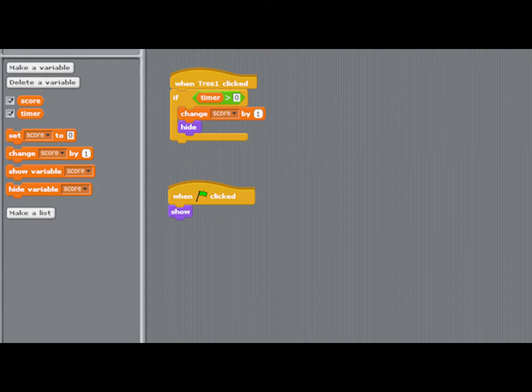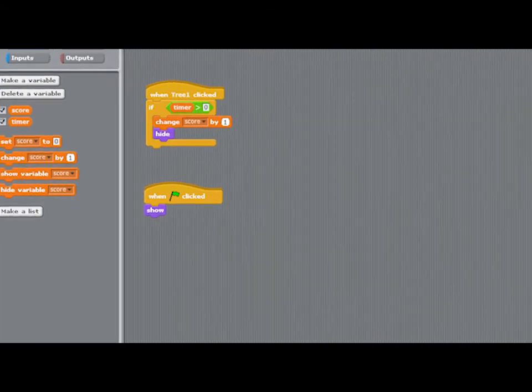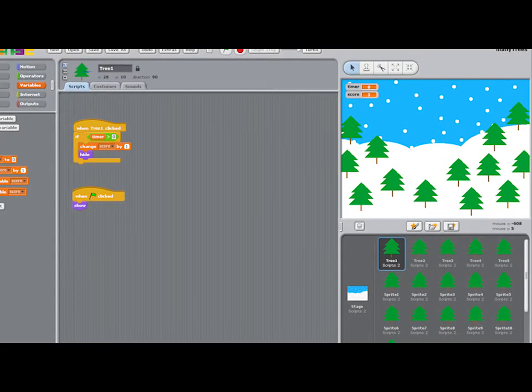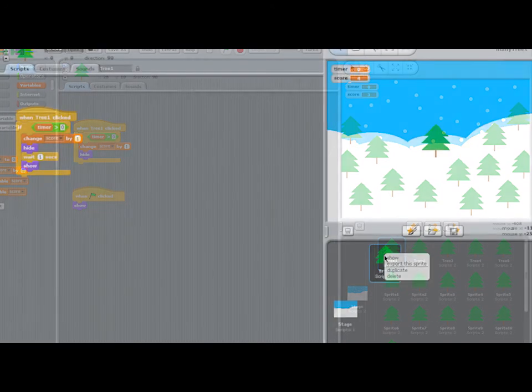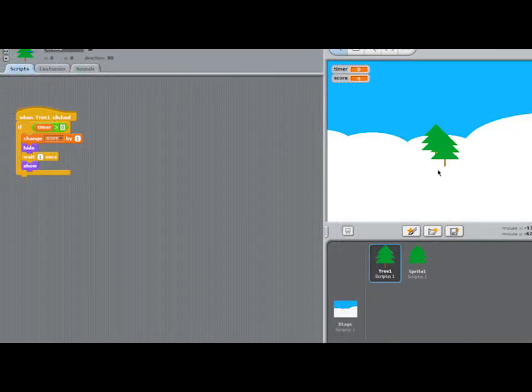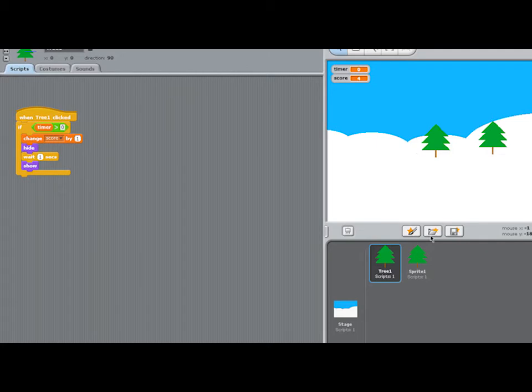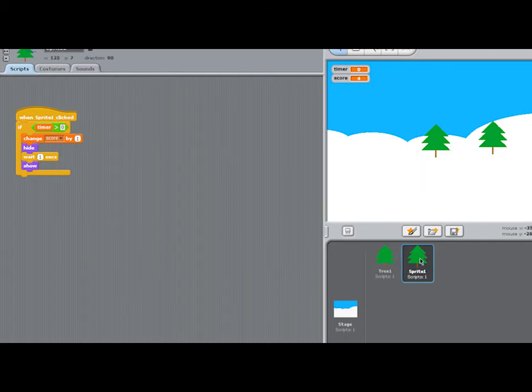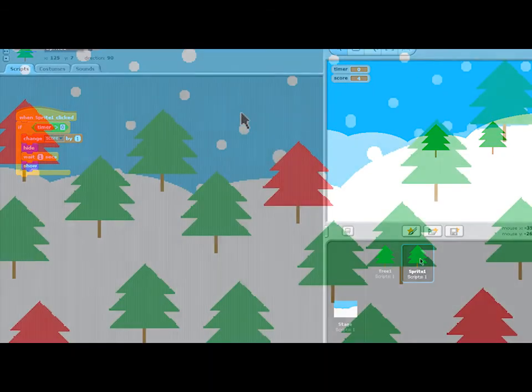But here's a quick view of the scripts that control the tree sprite. Once you've made these scripts in one sprite, you can make a whole forest of tree sprites by simply right clicking on tree 1 and clicking duplicate. You can drag the sprites anywhere you like on the stage.